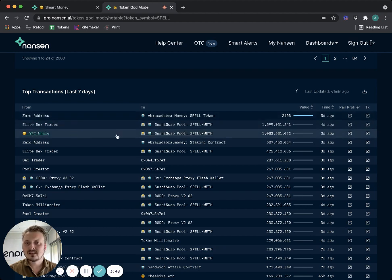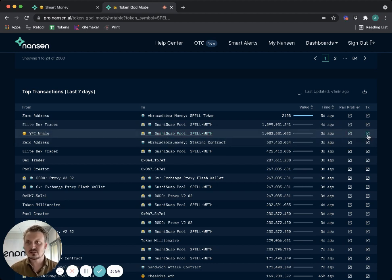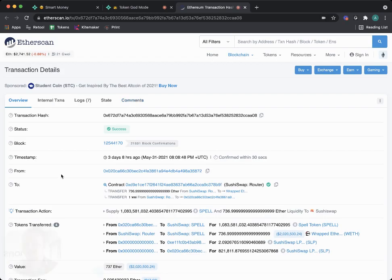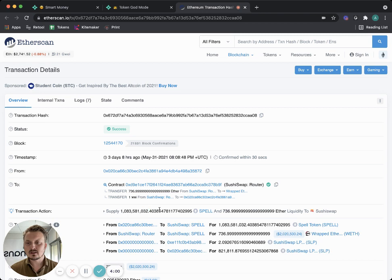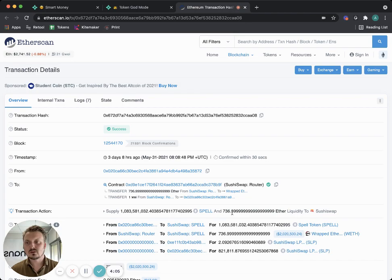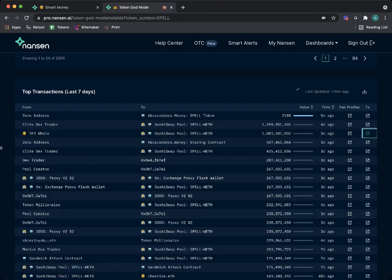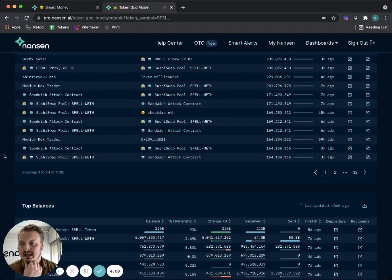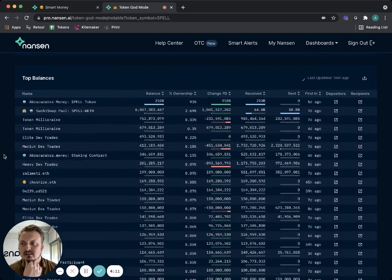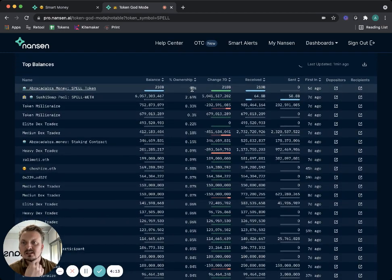I can scroll down and I can look at top transactions. Here I see Wifey Whale, a smart money address, sending 1 billion tokens into the SushiSwap pool. In fact, I could look at that transaction and I can say that hey, this is actually them supplying 1 billion tokens together with 737 ether as liquidity. So they're not dumping the tokens, they're providing liquidity.